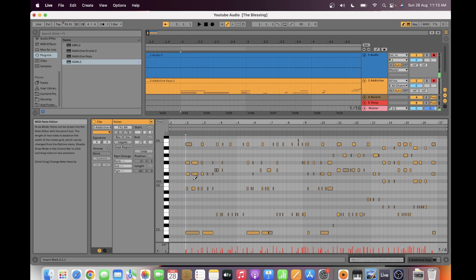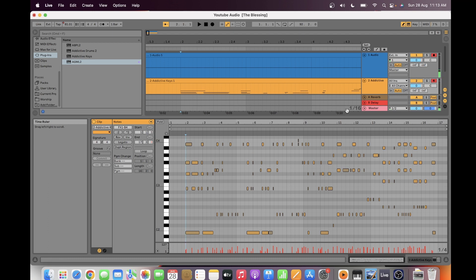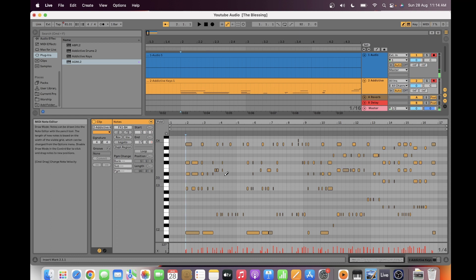The MIDI sound, if you are using a software instrument, will depend on the quality of the program that you are using. This one, Addictive Keys, is generating a very good piano sound. But if you're using something else, maybe the quality is not as good.